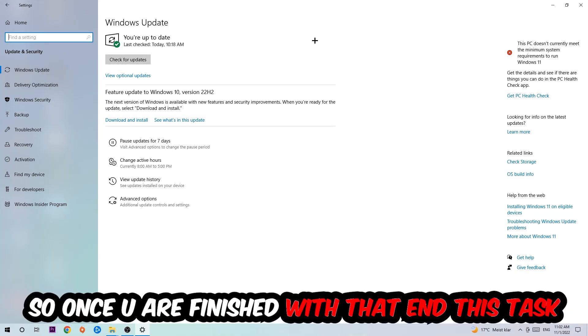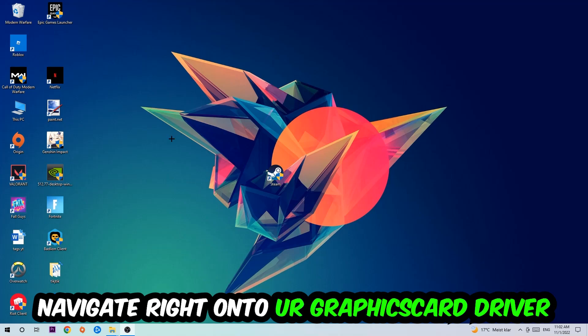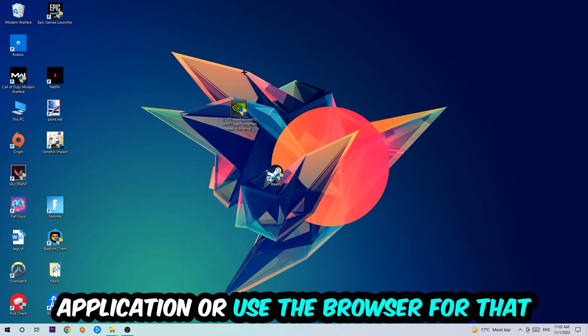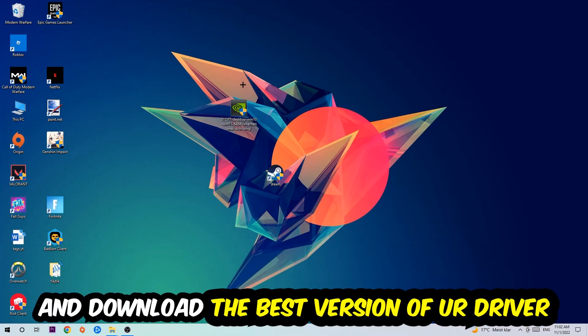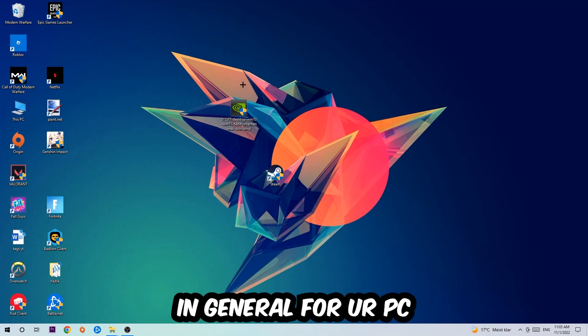Once you finish with that task, navigate to your graphics card driver application or use the browser for that and download the latest version of your driver just to provide the best possible performance in general for your PC.